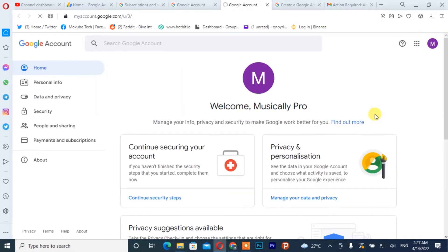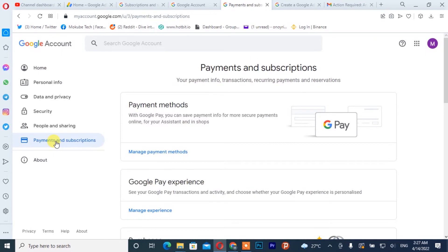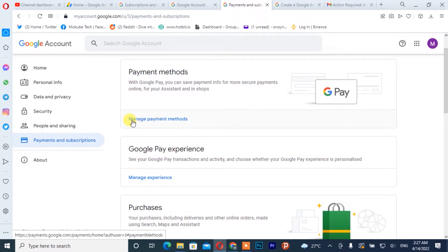After which you click on 'Payment and subscriptions'. Once you're there, you simply click on 'Payment method'.